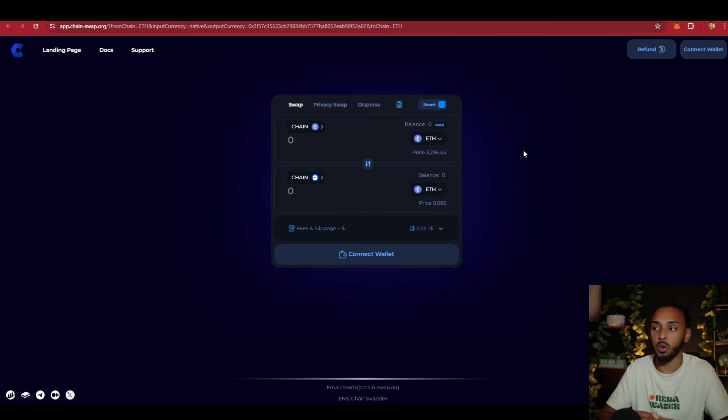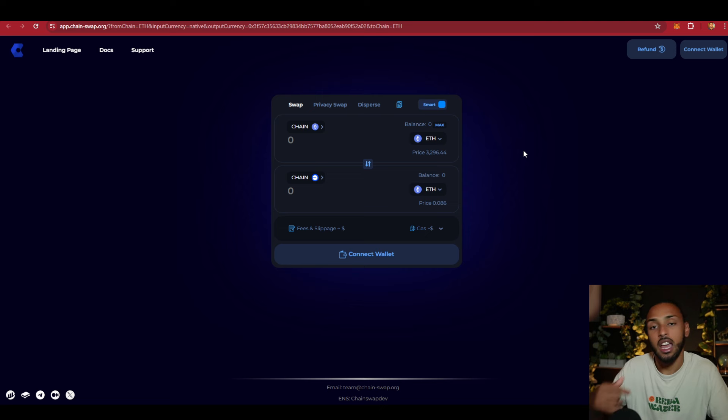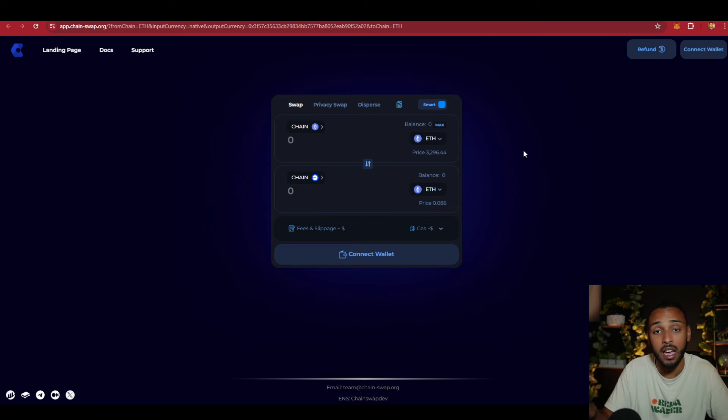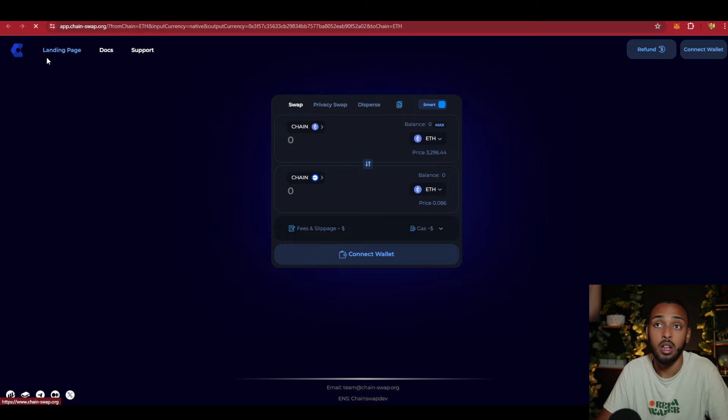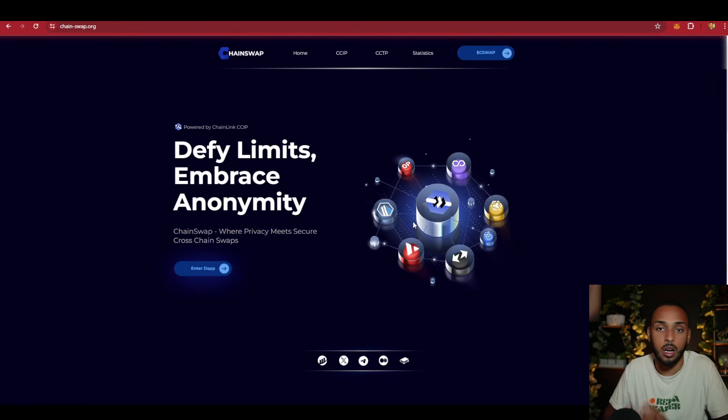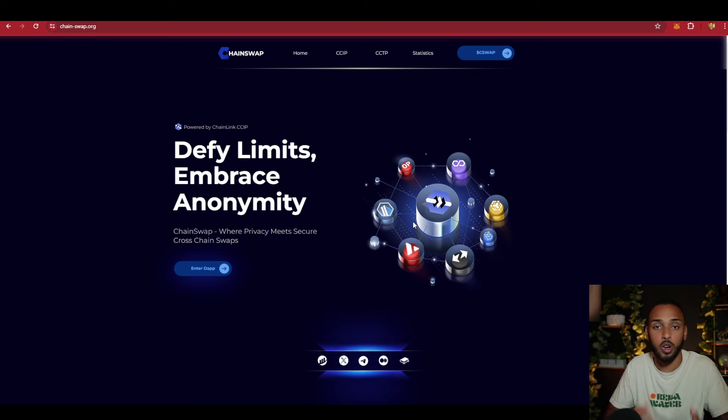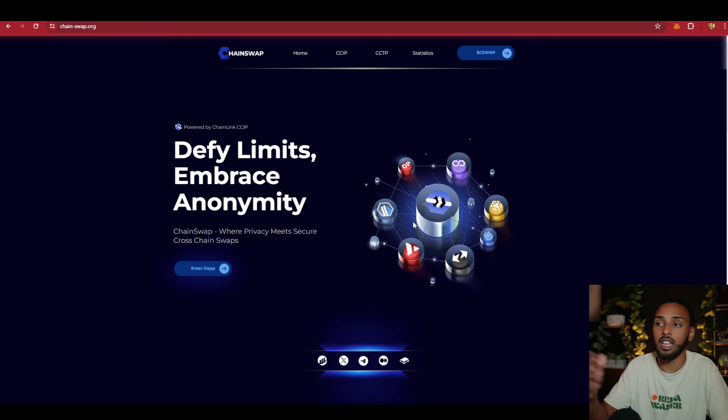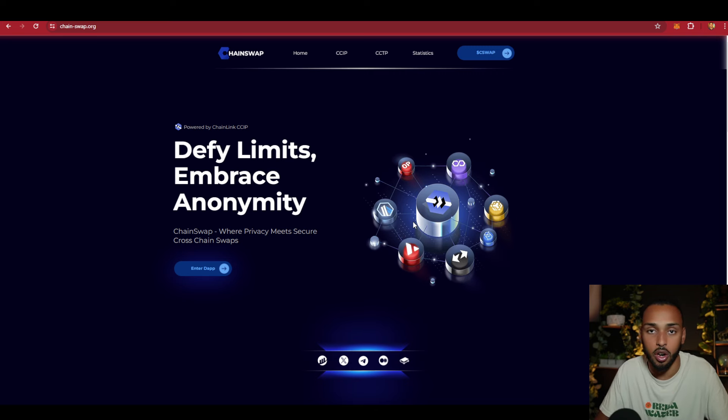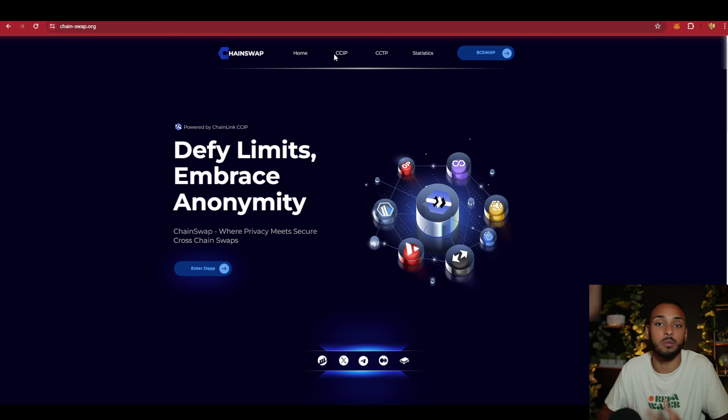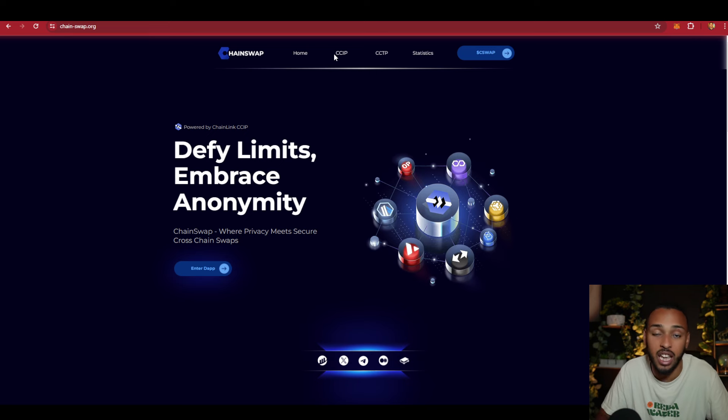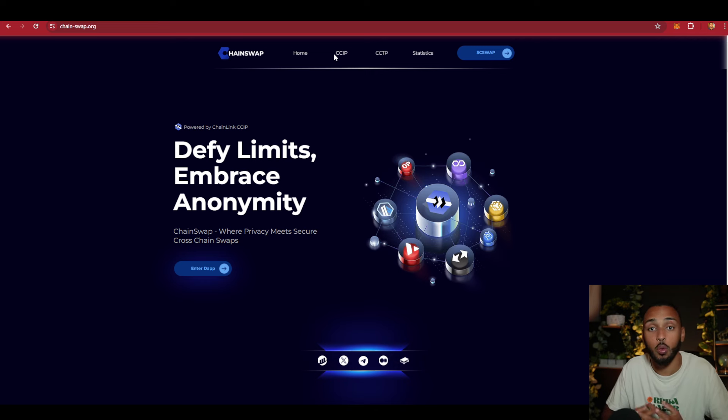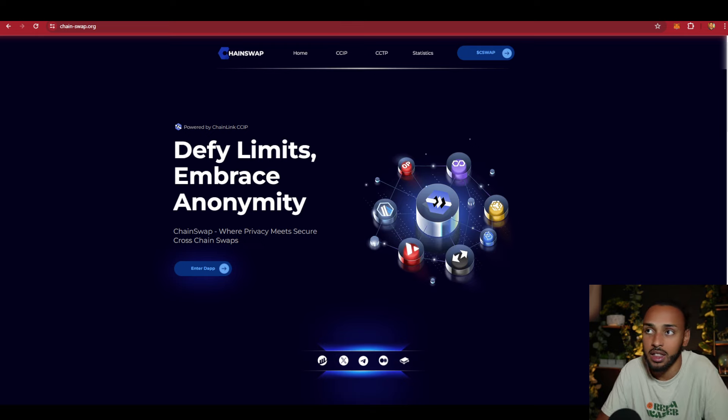If they're capable of doing that, they can create revenue and re-inject it back into development, the community, and the token. Chainswap brings people the ability to swap cryptos across multiple different chains, whether it's EVM, Solana, or whatever it may be. Getting as many partnerships as possible and onboarding as many tokens and chains as possible will allow them to continuously generate revenue, which is the best case scenario for a company like this.